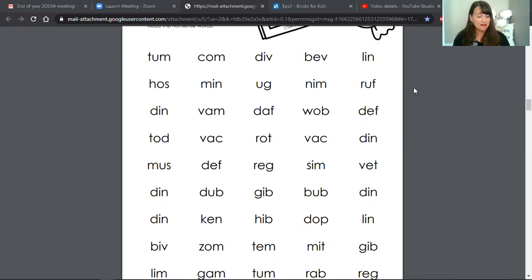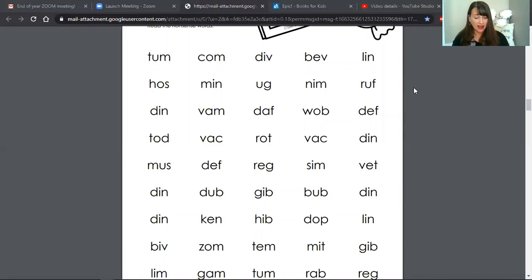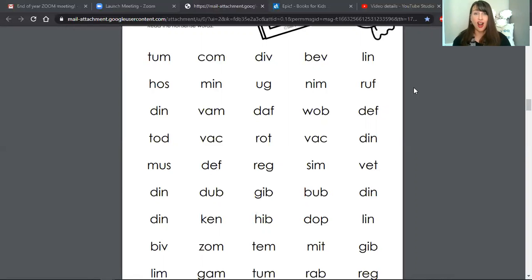Okay, Miss Sunshine is going to start her timer and you will have one minute to get as many words as you can. Are you ready? Get set.